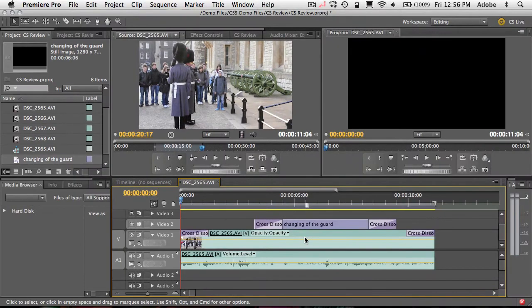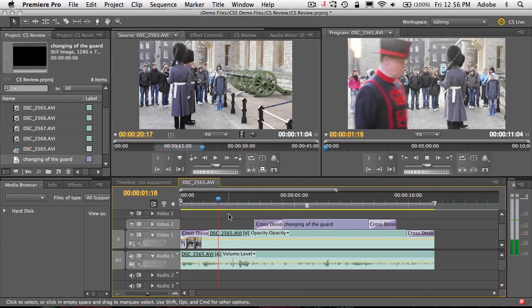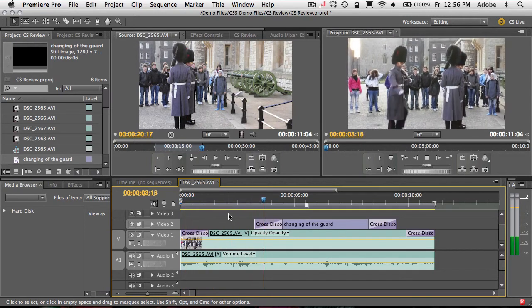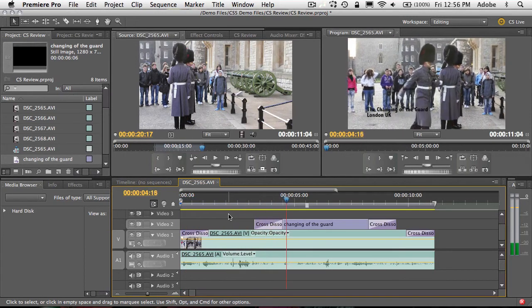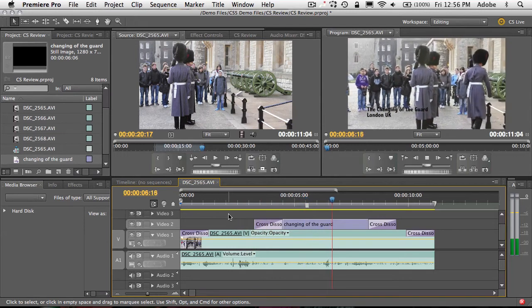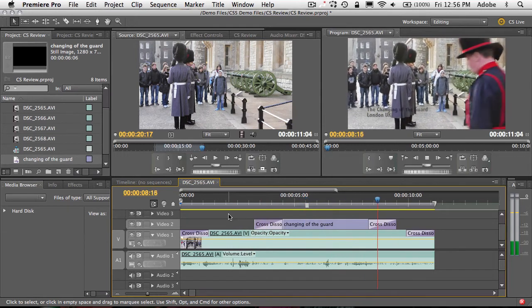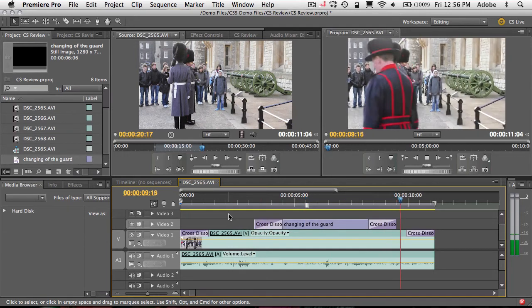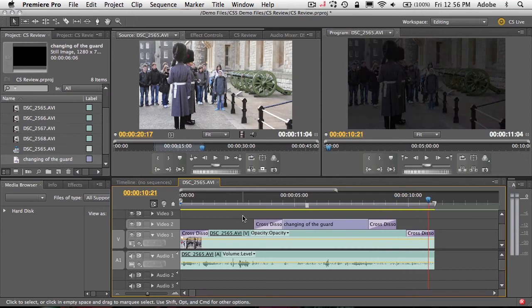We're in Premiere Pro CS5 and what I have on a timeline here is a sequence that I edited together from my DSLR video that I shot in London. It's just a few seconds — there's a premiere title, fades in, fades out — about 11 seconds of video. So not that much.